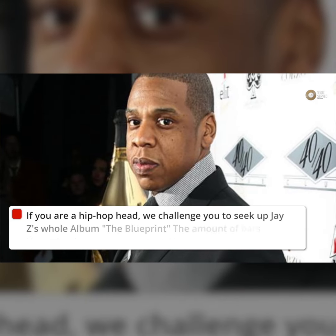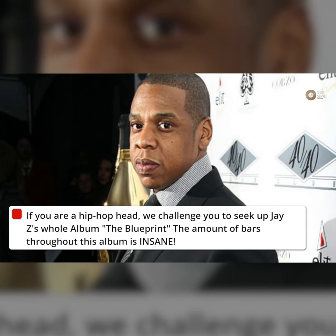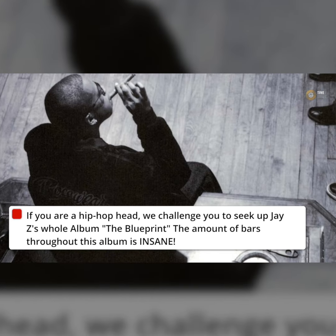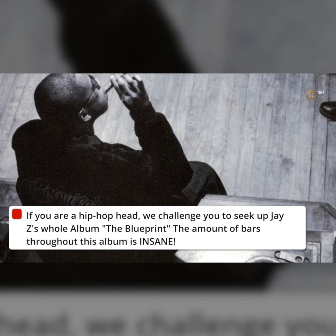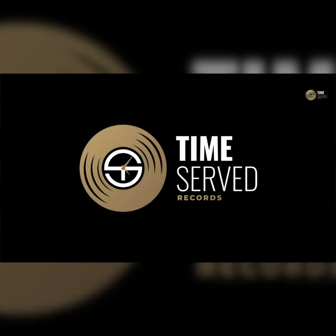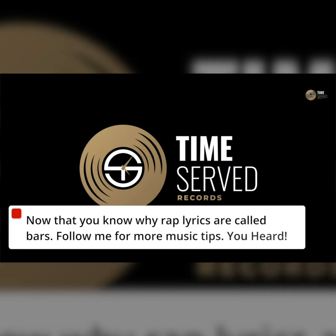If you are a hip-hop head, we challenge you to seek out Jay-Z's whole album The Blueprint — the amount of bars throughout this album is insane. Now that you know why rap lyrics are called bars, follow me for more music tips.